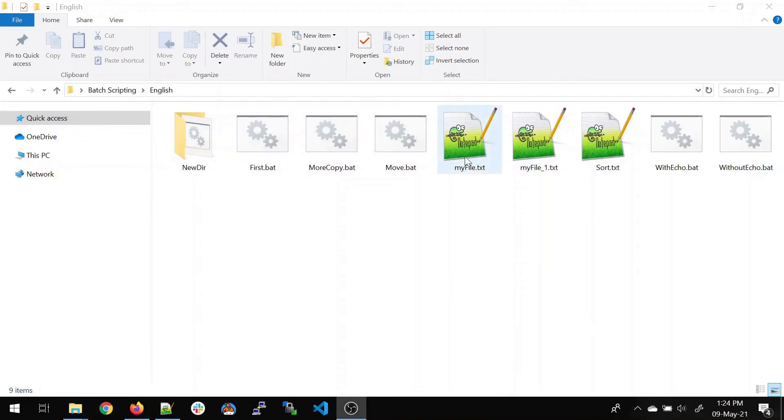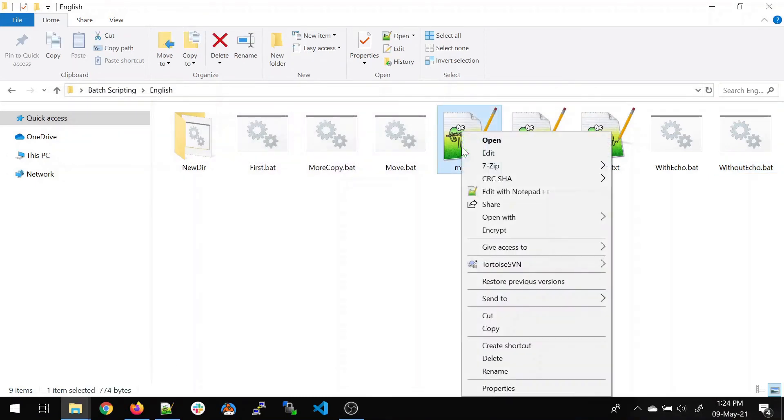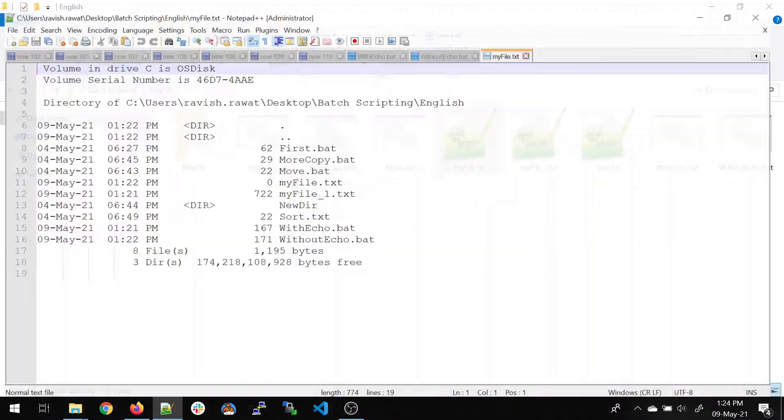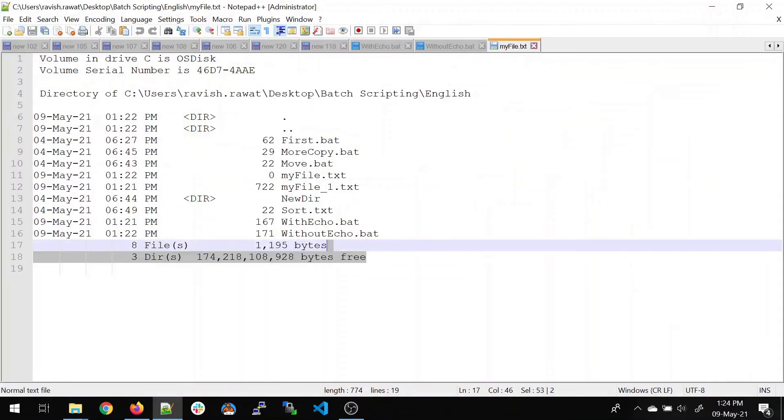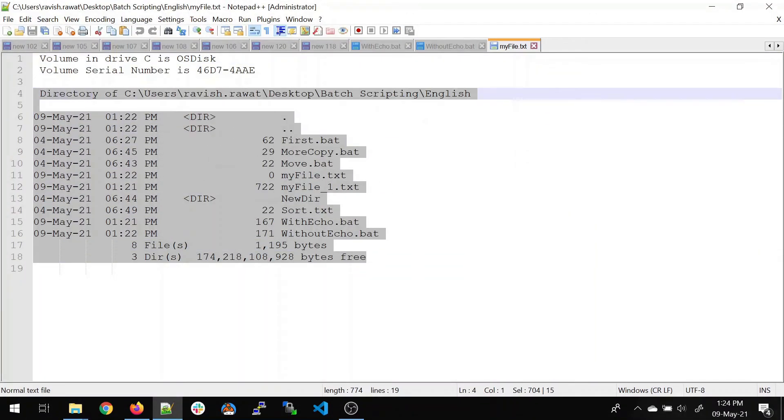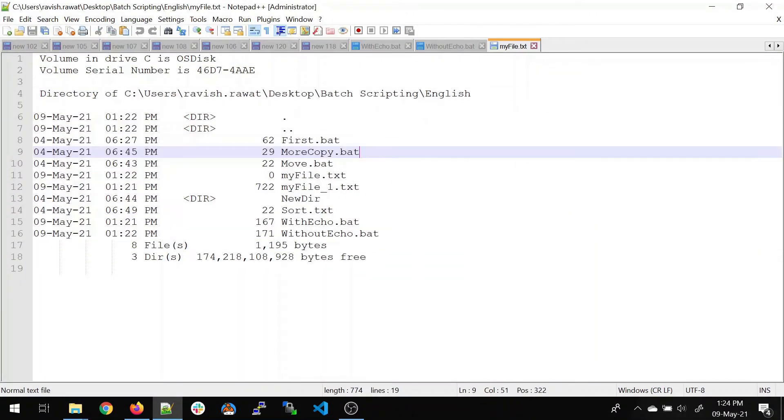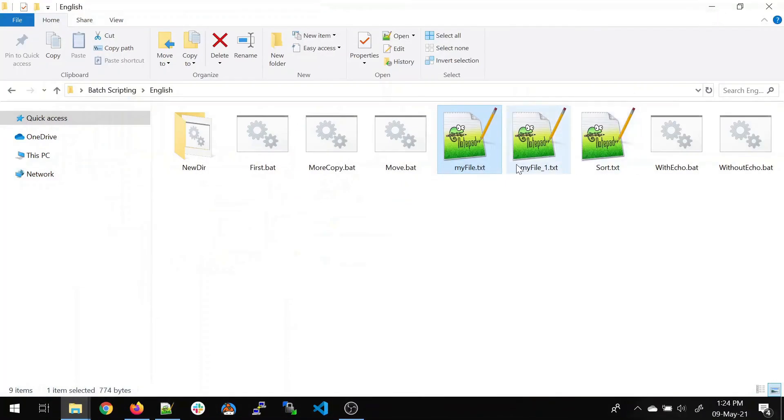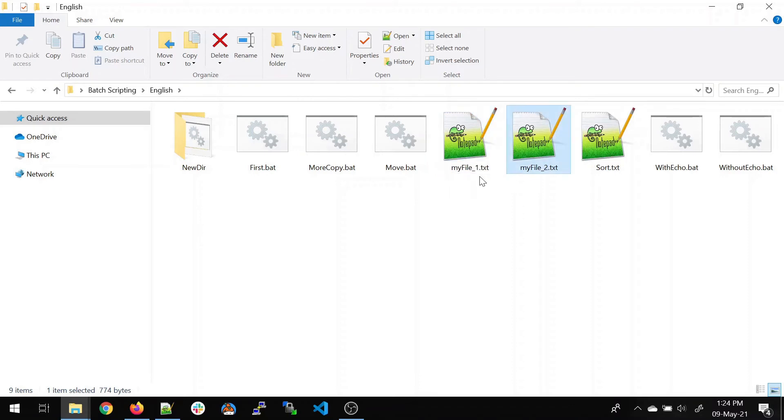If you open this myfile.txt, it will show you the same result as the previous one. But it's just the command prompt looks much easier to understand and clean. So I'll name it myfile_2.txt.